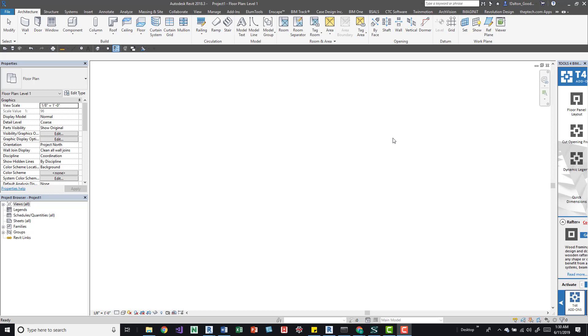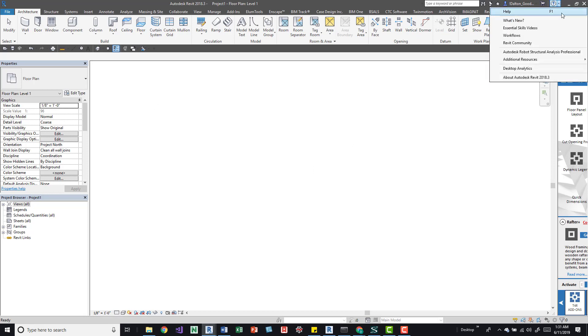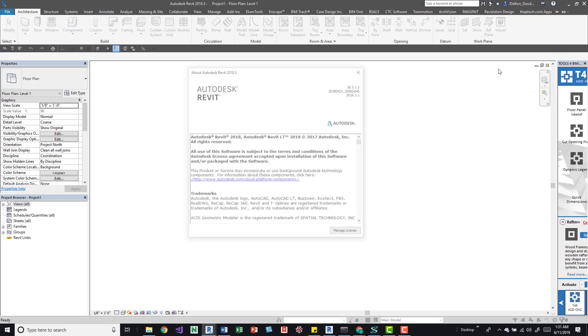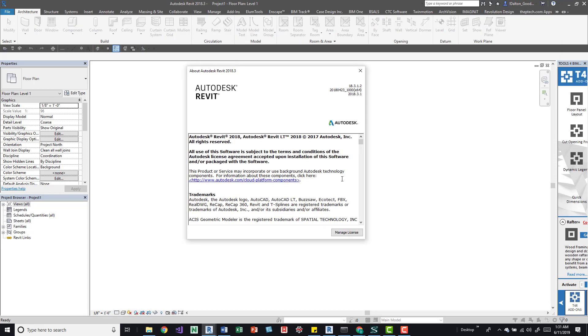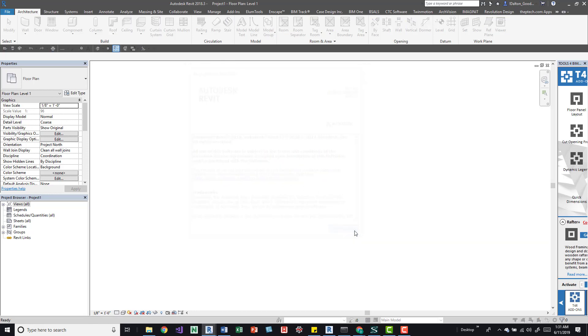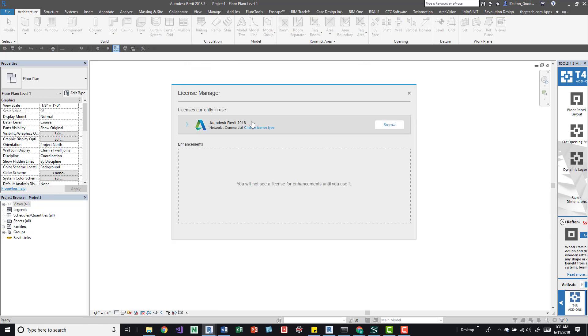We'll go ahead and take a look at doing that. Up here at the top, next to this question mark, we can click on that little arrow and then this About Autodesk Revit, whatever your version is.